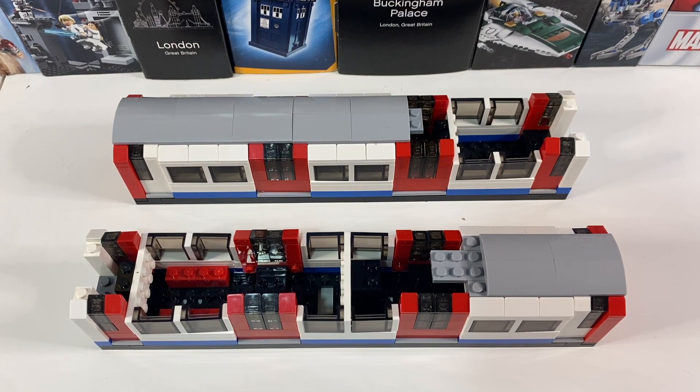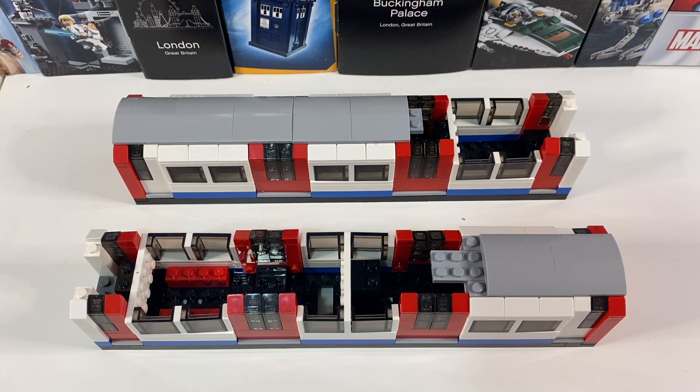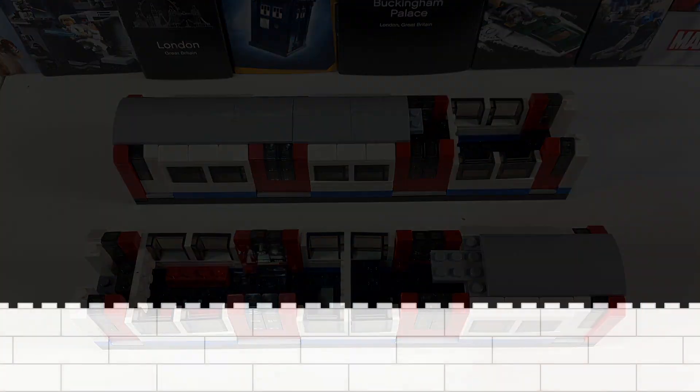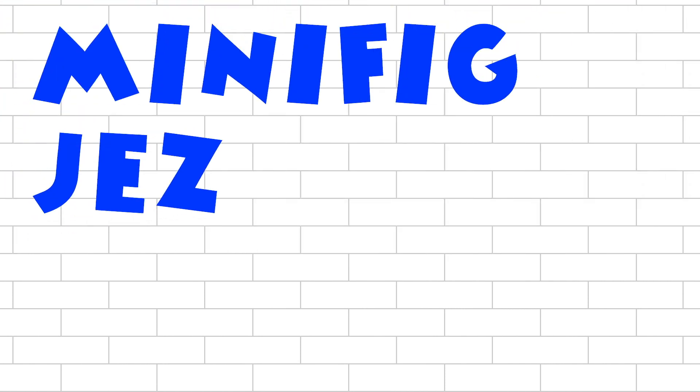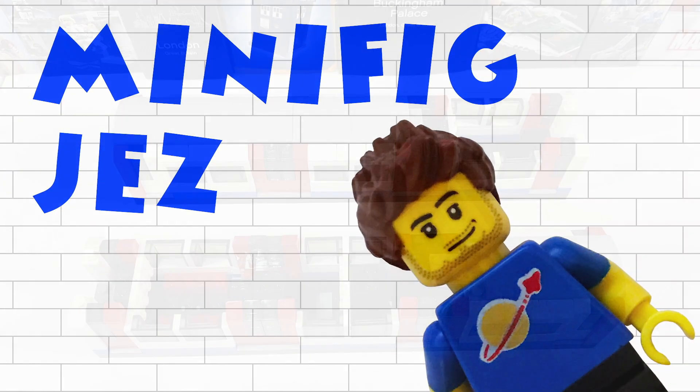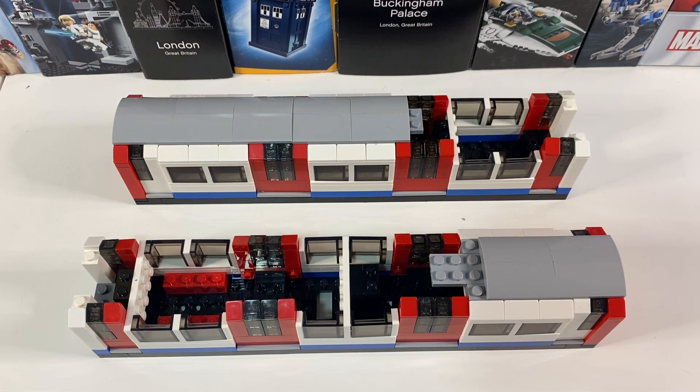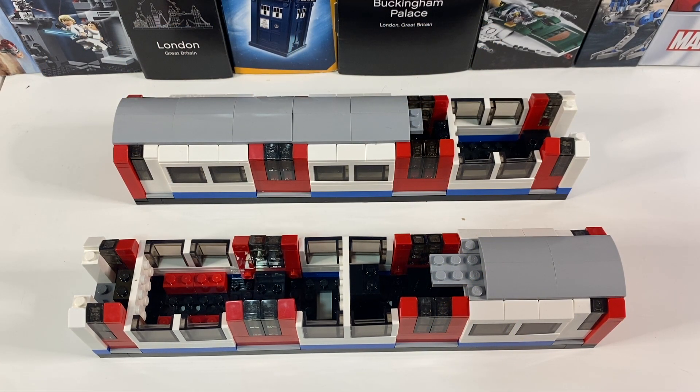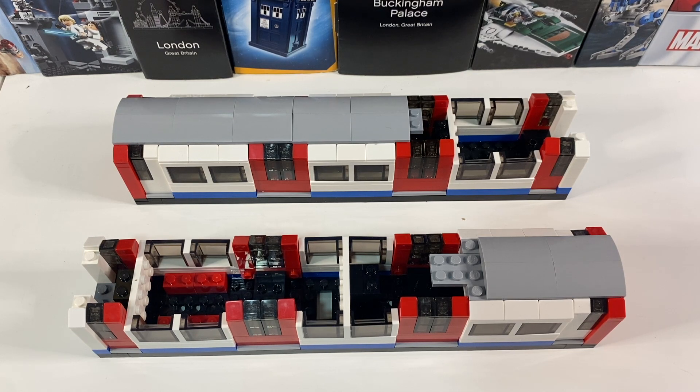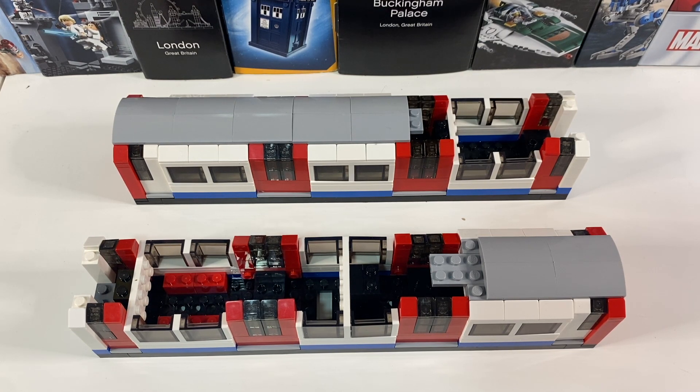Hi there, and today I'm adding wheels and a motor to my tube train. Now, as I didn't plan where everything was going to go when I first built my underground train, I've had to do a little bit of deconstructing to work out where everything's going to fit in.